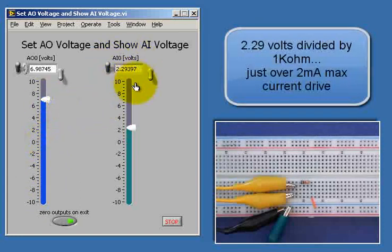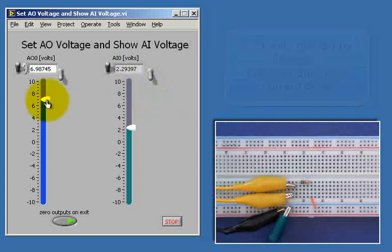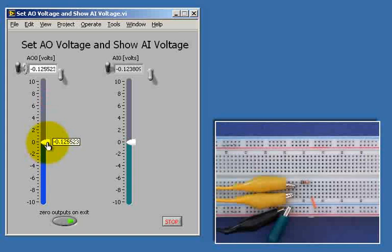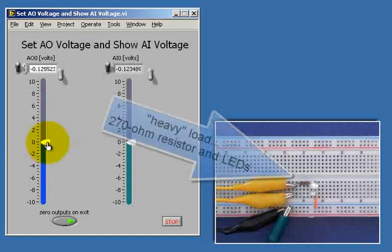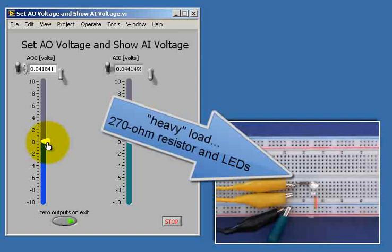Now if we take that maximum value of 2.29 volts and divide it by a kiloohm, we get just over 2 milliamps for our maximum current drive. Now consider a heavy load which is 270 ohm resistor and some LEDs.